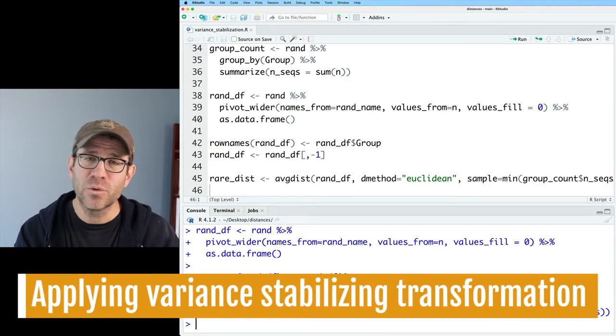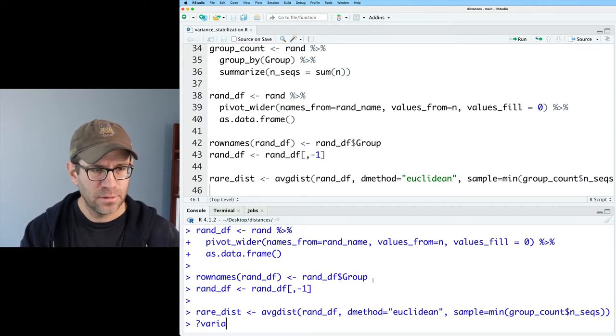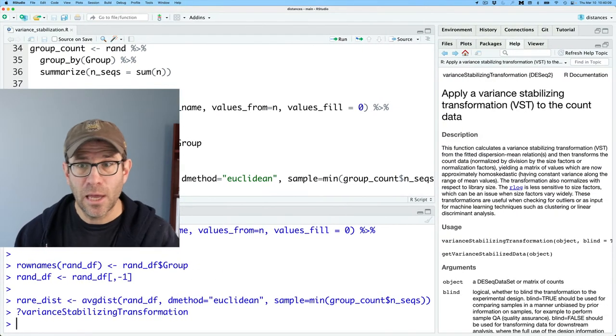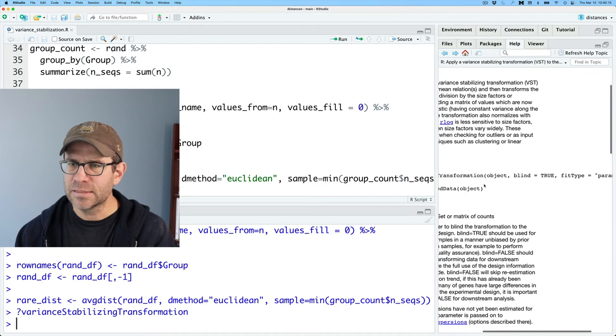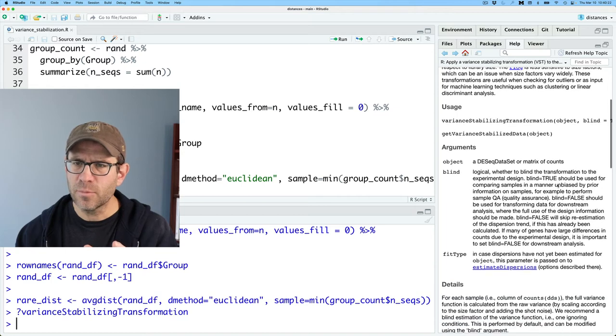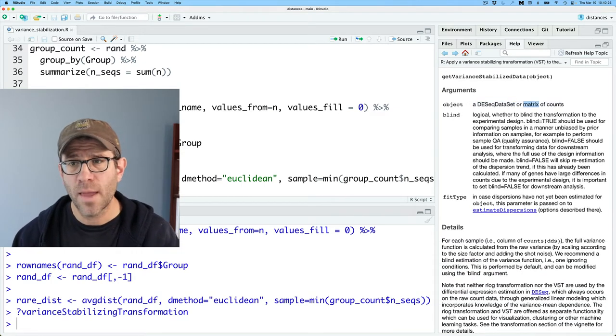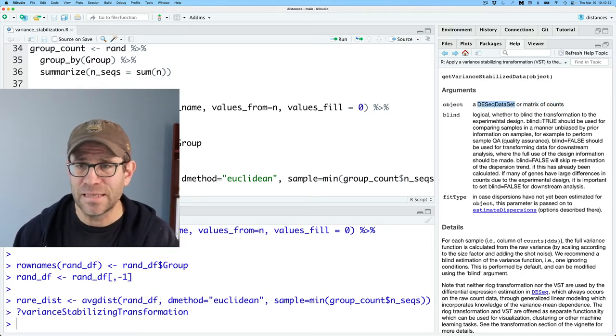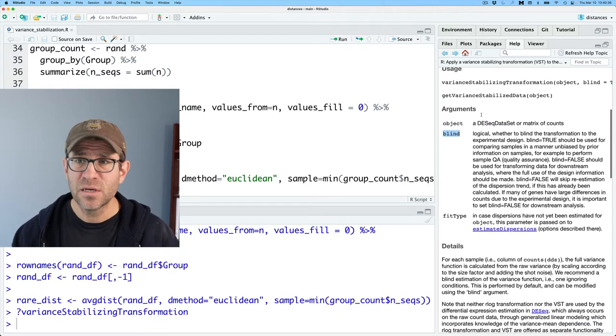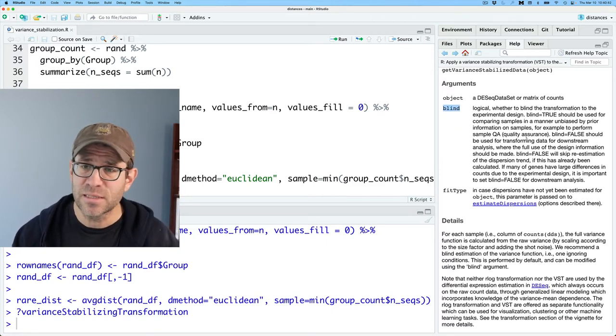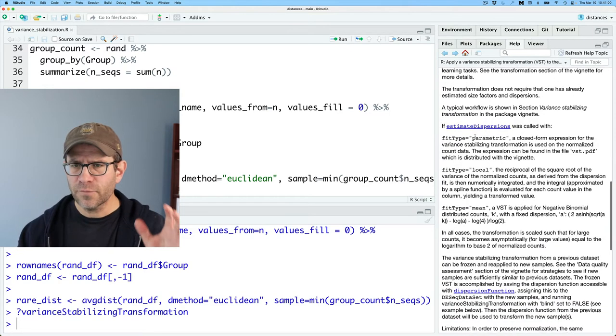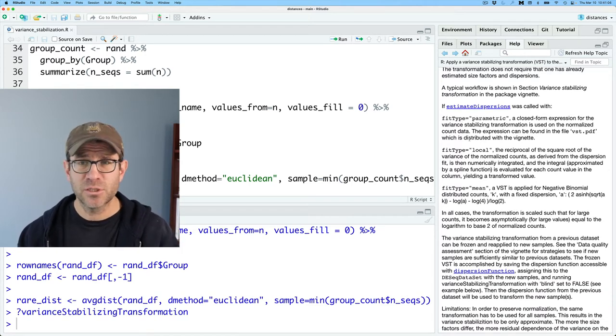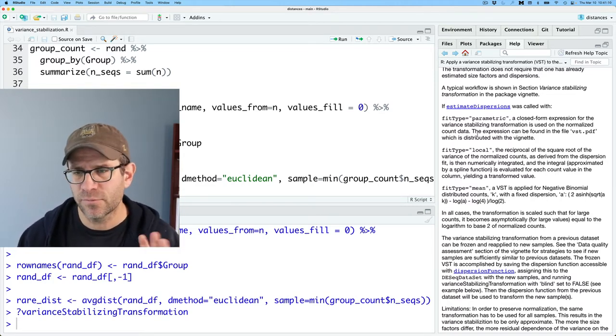The next thing that I want to do is take a look at this Variance Stabilizing Transformation function from DESeq2. Looking at the Help tab, I see the usage, and I can see that it takes the object, the variable, the data frame, or the matrix blind as an argument and fit type. The object is a DESeq data set or a matrix of counts - we're going to stick with the matrix of counts. The blind is a logical, the default value is true. The fit type is how you tell the function how to fit to control for that variance. There's three different fit types: parametric which is the default, local, and mean.